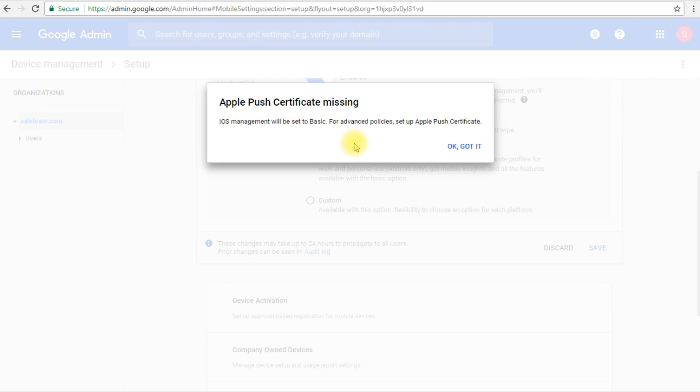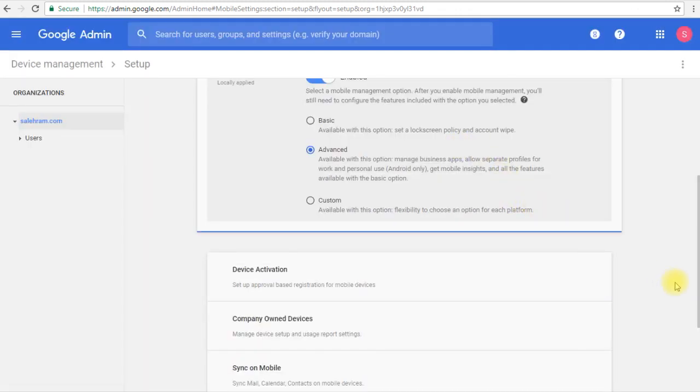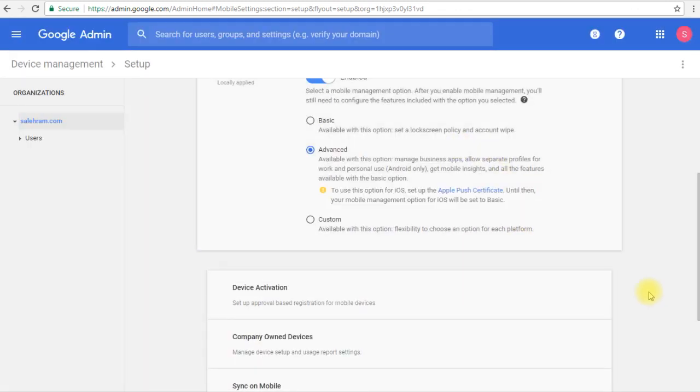Without installing the Apple Push Certificate, the iOS devices management will be set to basic, which actually only allows us to wipe the business account or set the screen lock policies. However, if you wanted to do more advanced stuff, then we'll have to provide the Apple Push Certificate. We're going to take a look on the Apple Push Certificate in the next video. Right now, I'm just going to click OK, got it.